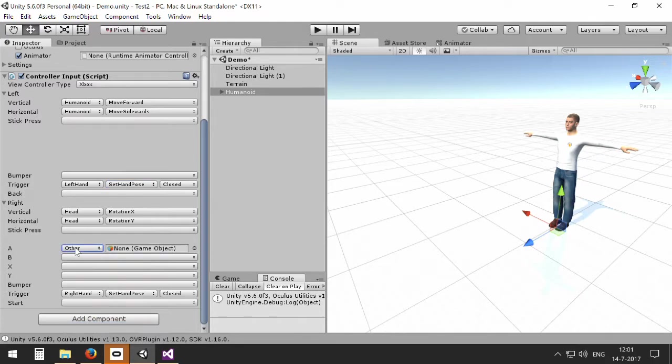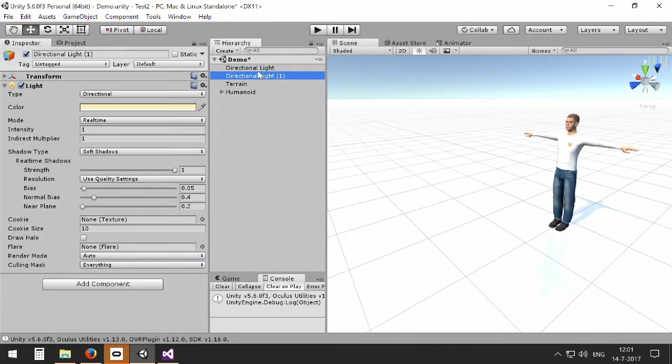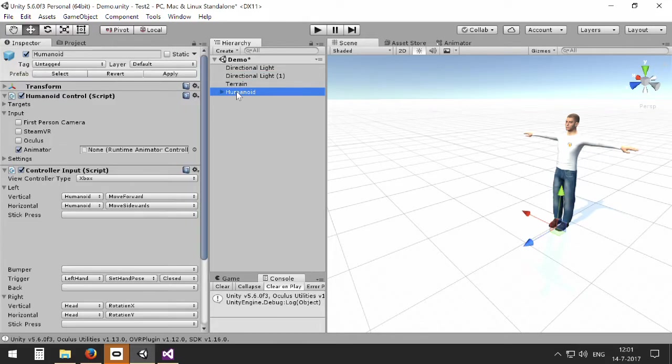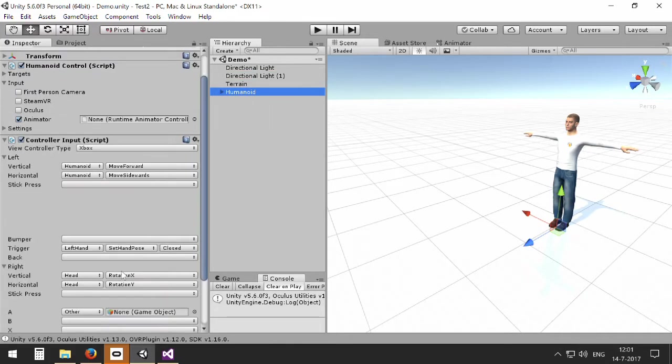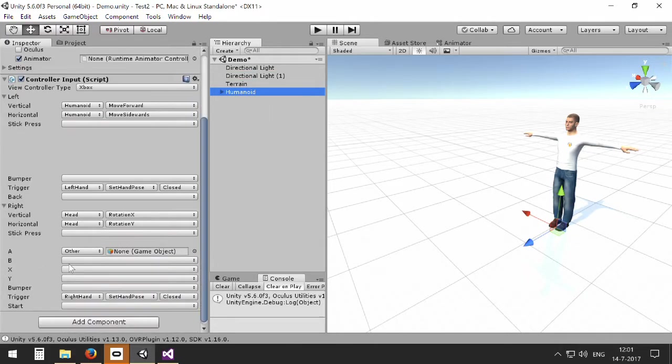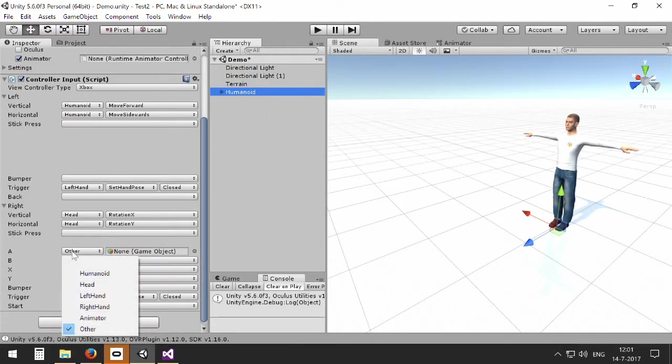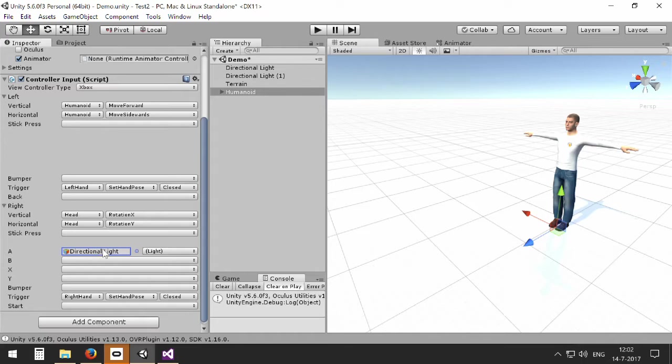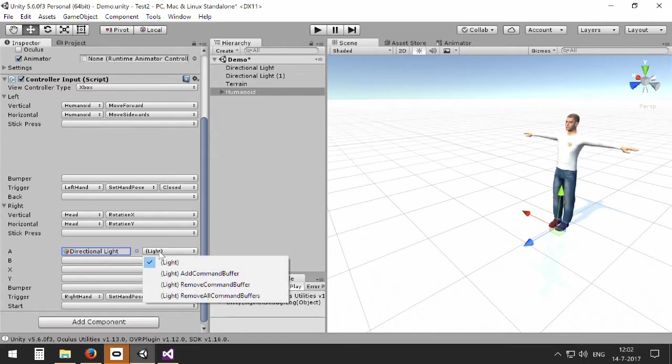But with other objects we can manipulate other objects besides the humanoid. For example, I have two directional lights in my scene, and I want to switch them on and off using controller input buttons. So I can select here another game object, and I can actually drag the directional light to this. And now I will be able to access the functions of this light and manipulate the light object in this way.